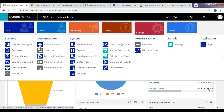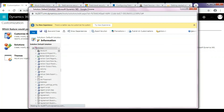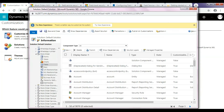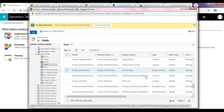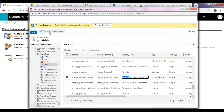Navigate to Settings and Customizations. Here, I am considering the scenario for restricting the primary incident description field for the work order entity. Select the desired entity and then click on Fields. Select the field for which you want to enable restrictions, double-click the field, and next to Field Security, select Enable. Click on Save and Close and Publish all customizations.